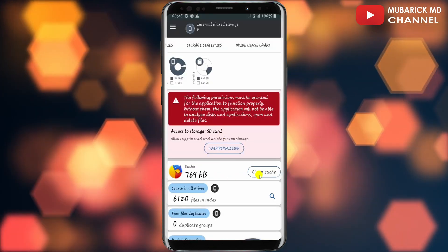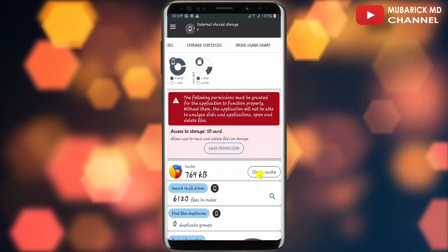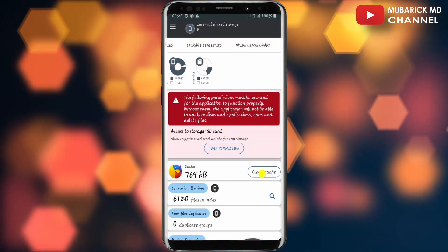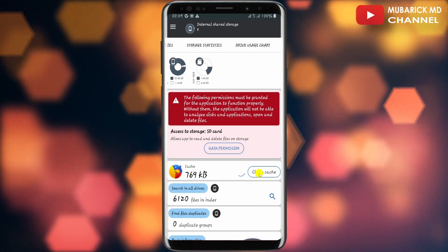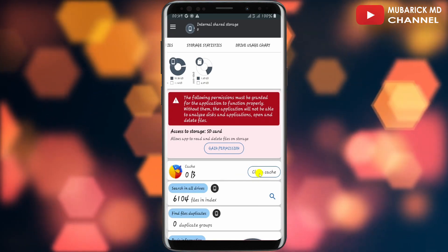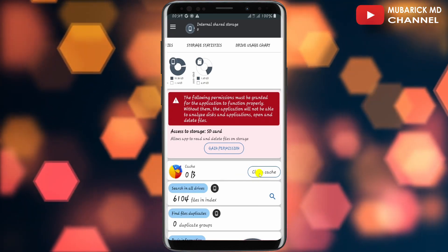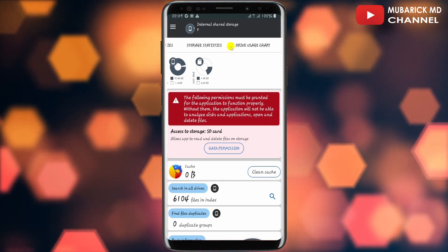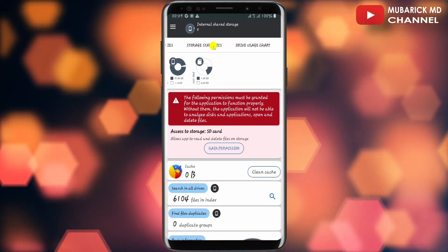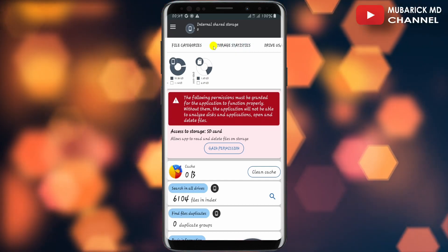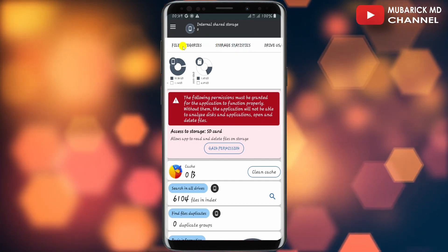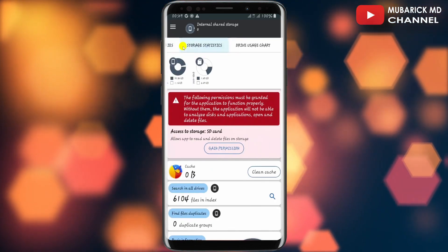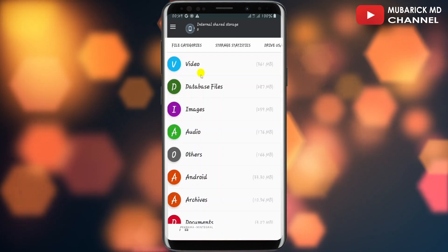So back on the app we can proceed to clean the cache on the device by tapping on Clear Cache. So my cache has already been cleared. Then I'll navigate to the top where I see the tons of menus. I'll swipe right until I locate File Categories and tap on it.